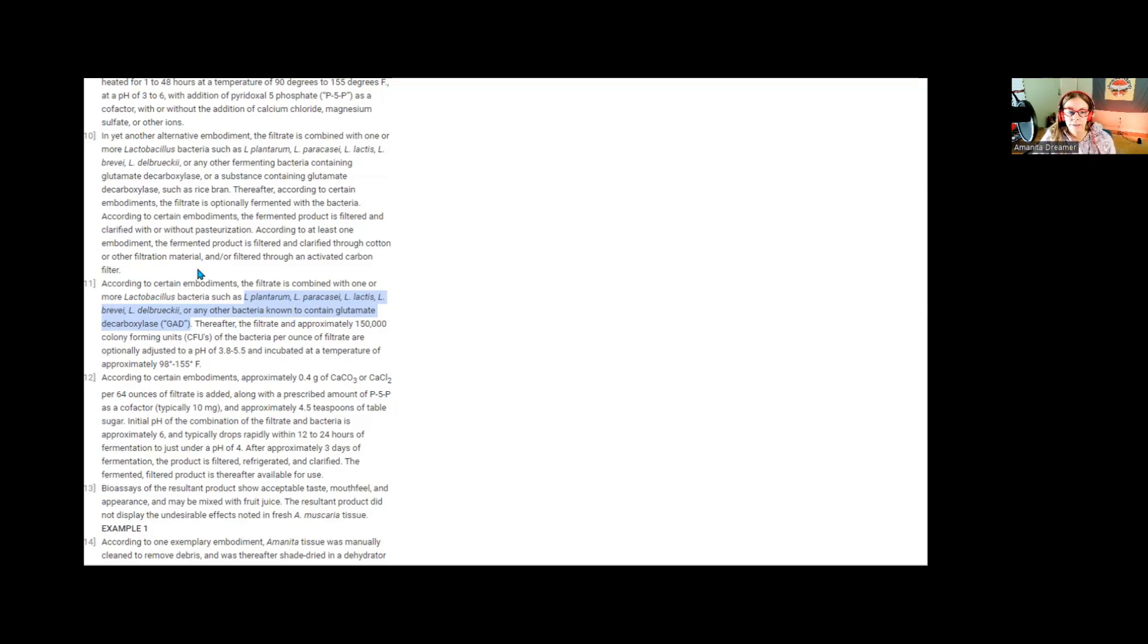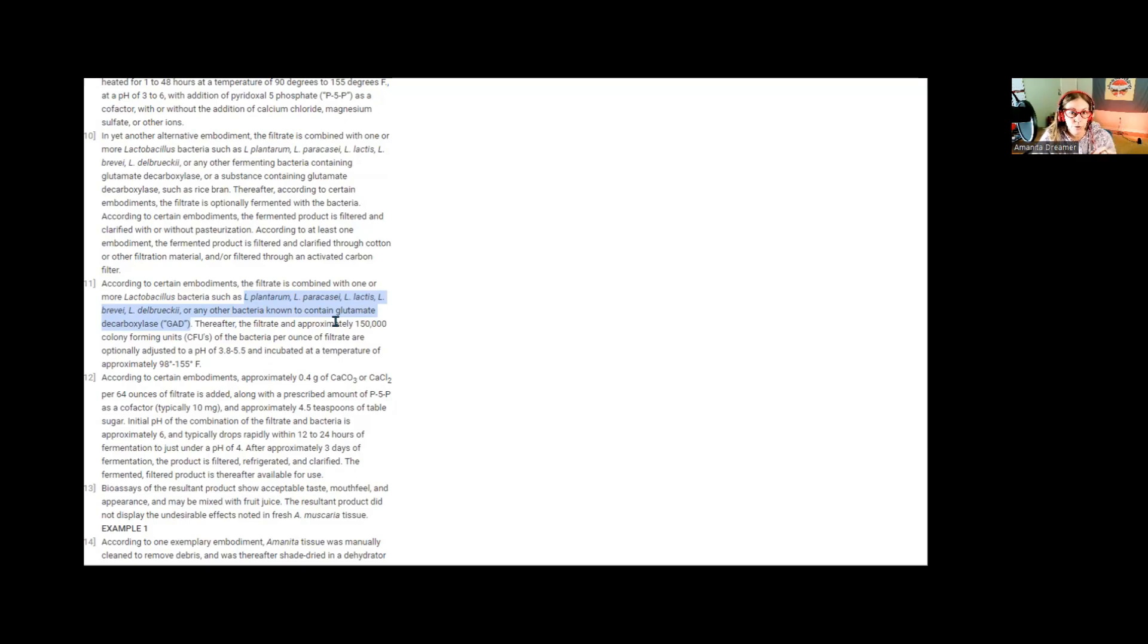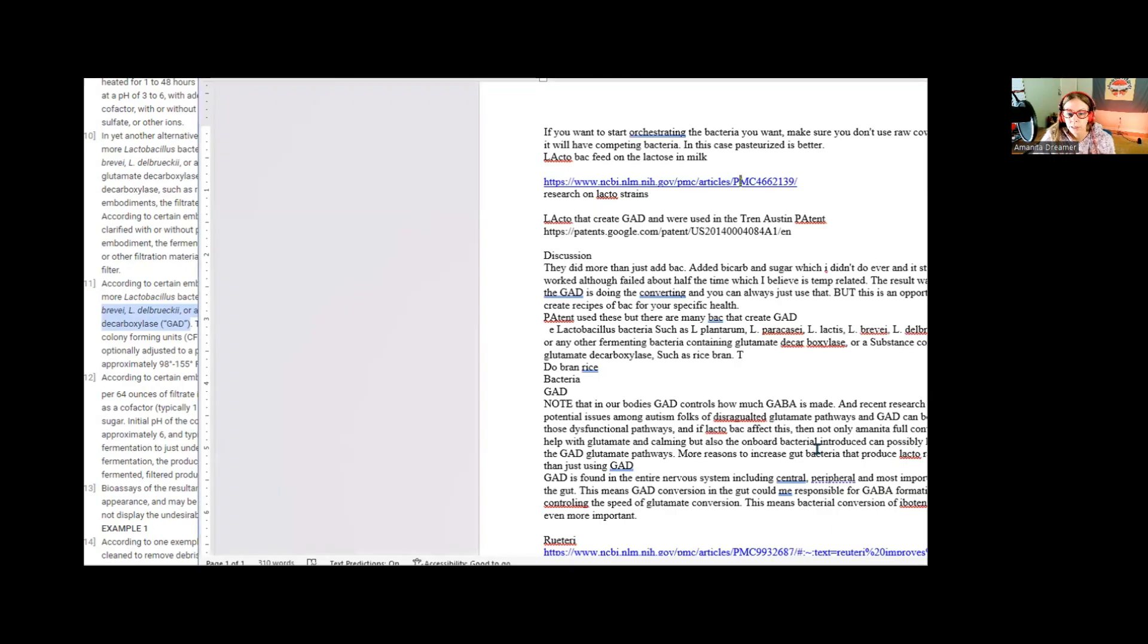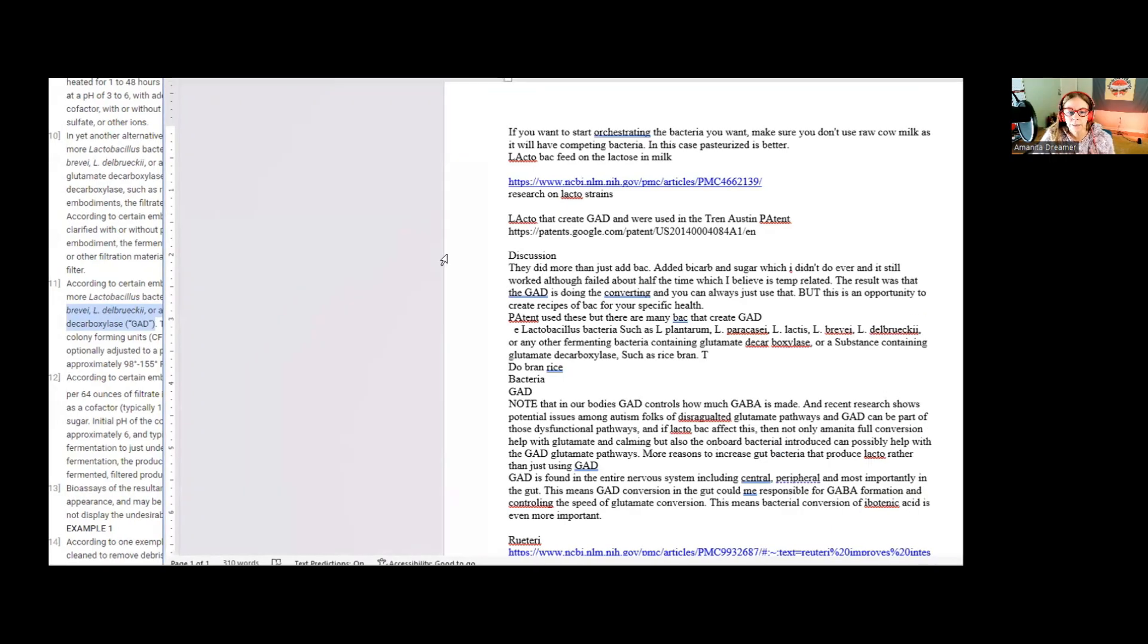And then this is some of the wording in the Trent Austin patent which I will also link that talks about the specific bacteria they used. They go on to say you can use any because any lactobacillus bacteria are going to create GAD, but these are the ones that were specifically used right here in that study.